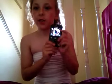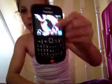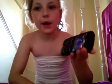Hey guys! So I'm going to show you how to change my cover on a BlackBerry Curve 8520.